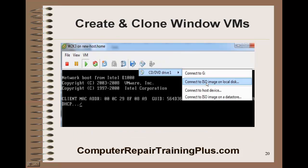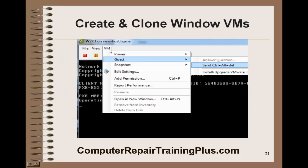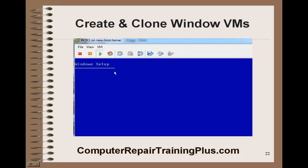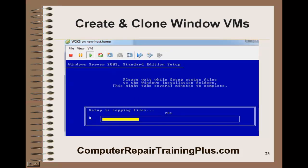We're going to select the ISO image for Windows Server. We do that by selecting this little icon here, select the image — you should be able to browse for that. You should have an ISO image of the Windows Server. Then we're going to select the VM guest and send a Ctrl-Alt-Delete. This will reboot our VM and allow it to start loading the Windows files from that ISO file that we directed it to. It's going to do a typical Windows installation.